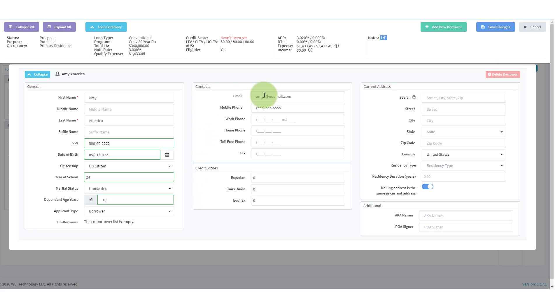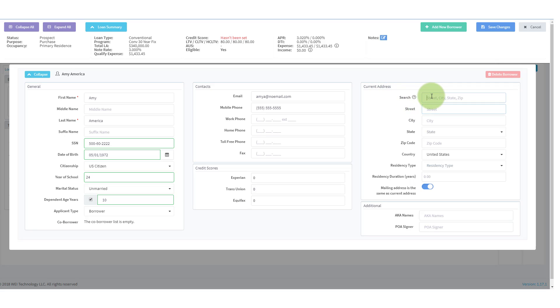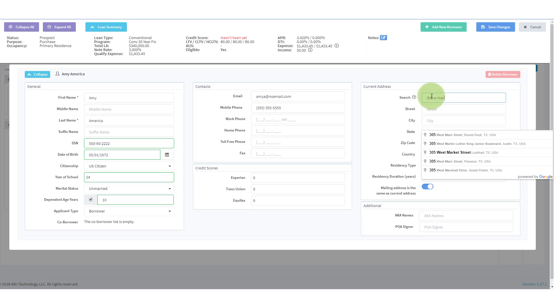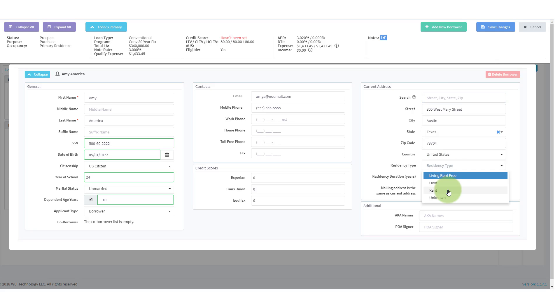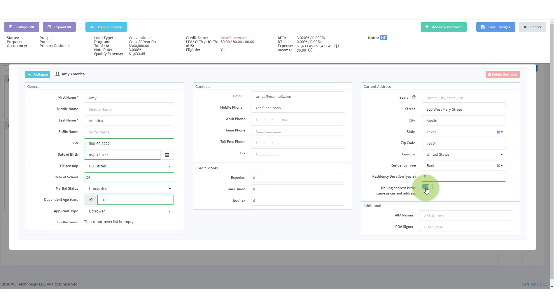Over here in contacts, we have her email and mobile phone number already. Again, her credit scores are empty because we have not pulled credit. We move over to current address and we can add in her current address. We can use the search icon. Again, as we type it in, it will find the address. So here we are. We found our address. We verify that information is correct. And then it asks for her residency type. At this address, she is renting and she's been renting there for five years. Her mailing address is the same as the current address.